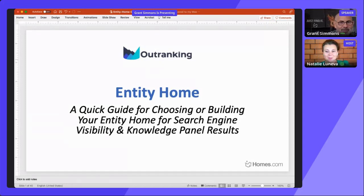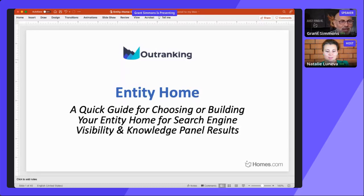These 10-minute sessions are going so fast — boom boom boom. The next session is by Grant, VP of Performance Marketing at Homes.com. Grant, excited to hear what you have to share. Thank you — yes, I have 10 minutes, boom boom boom indeed, Natalie. So I'm going to go.